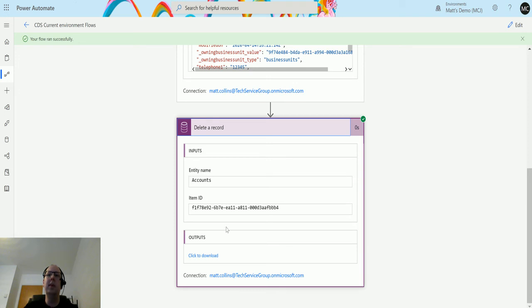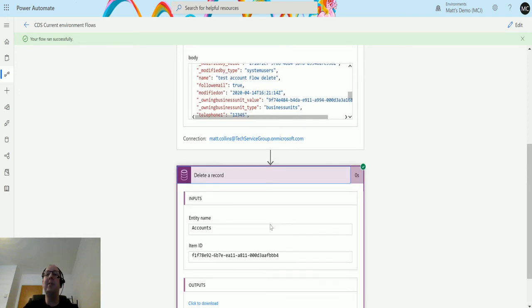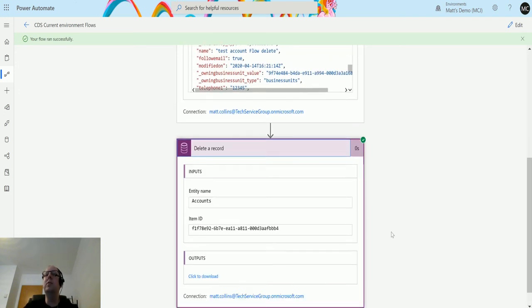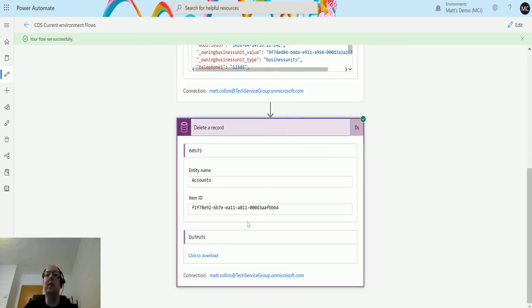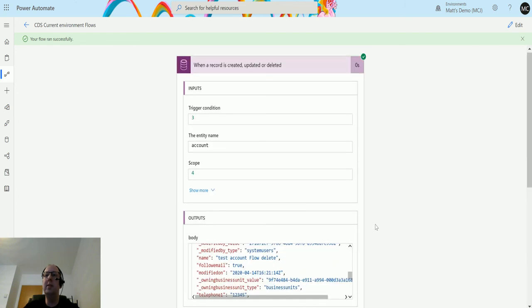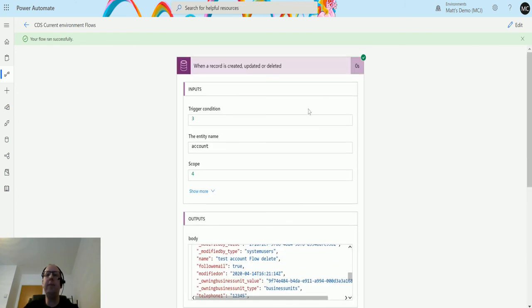But that's all it is—just a case of pasting in that item ID and choosing your account. It's as easy as that. So I hope this video was useful.